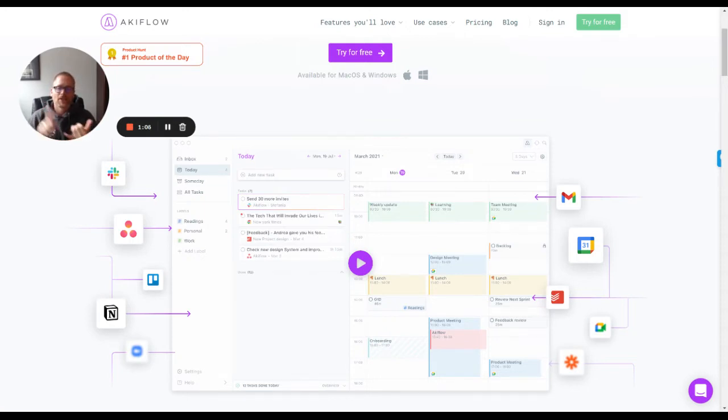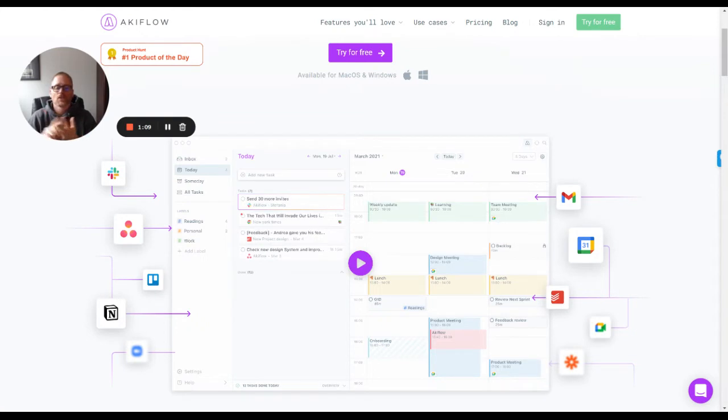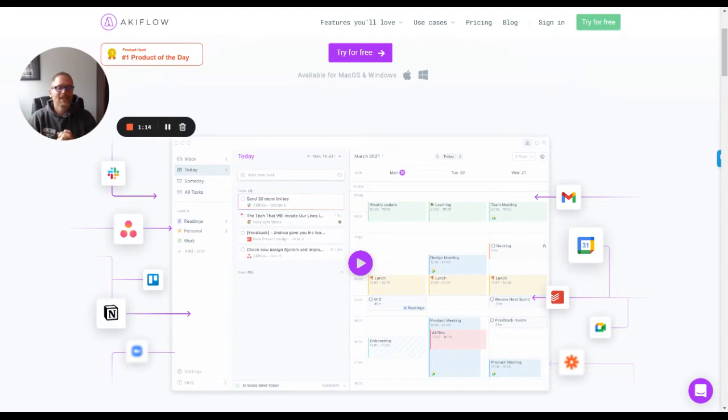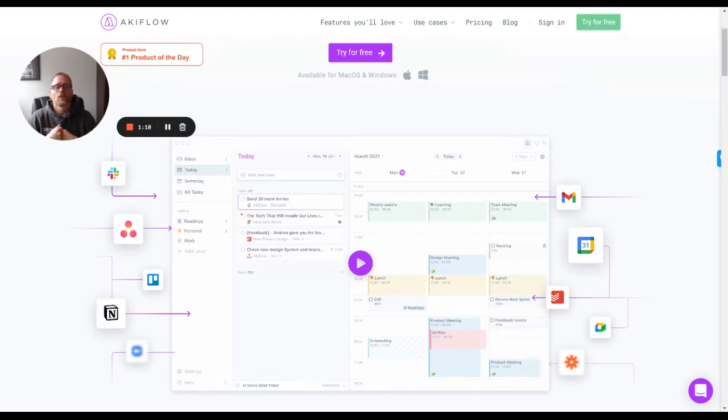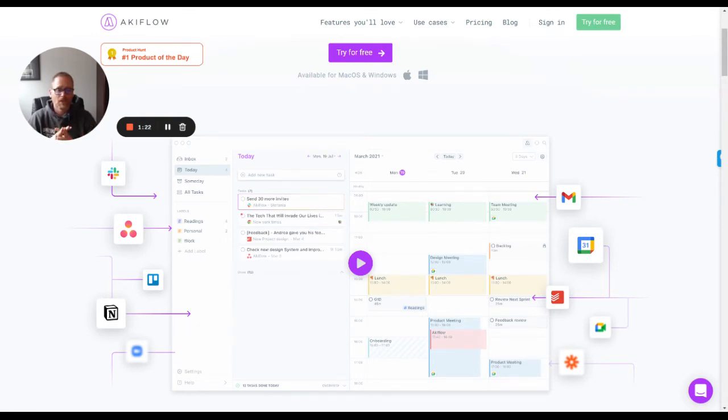Because you could have emails come into this. You could have Slack messages come in. You could have ClickUp. You could have to-do tasks, things like that. You can integrate all of this in here. So you have one place where you can monitor and take care of it all.